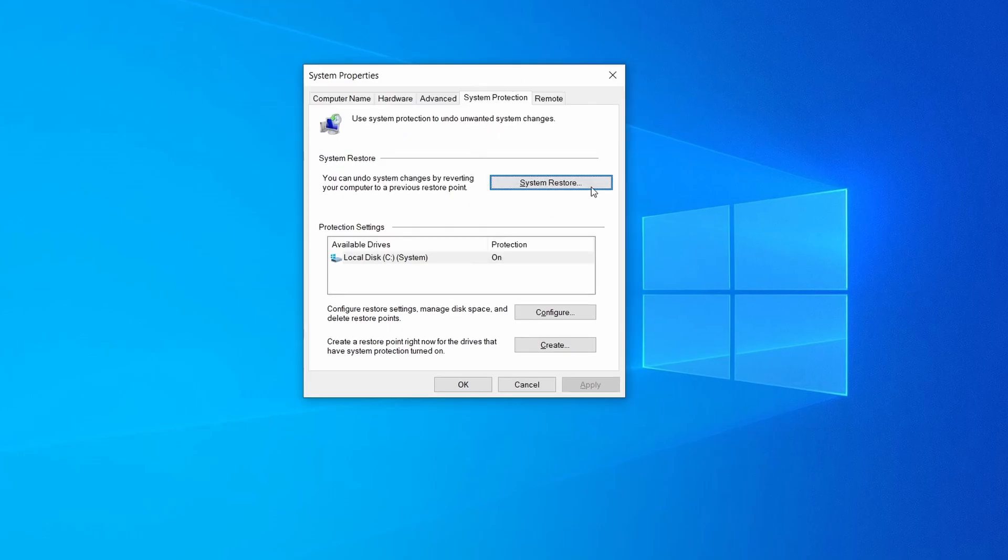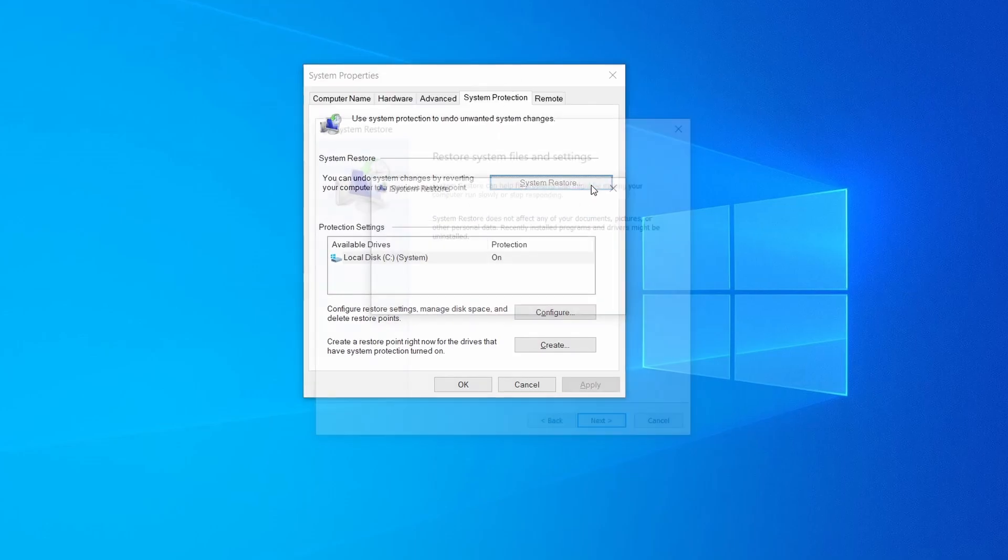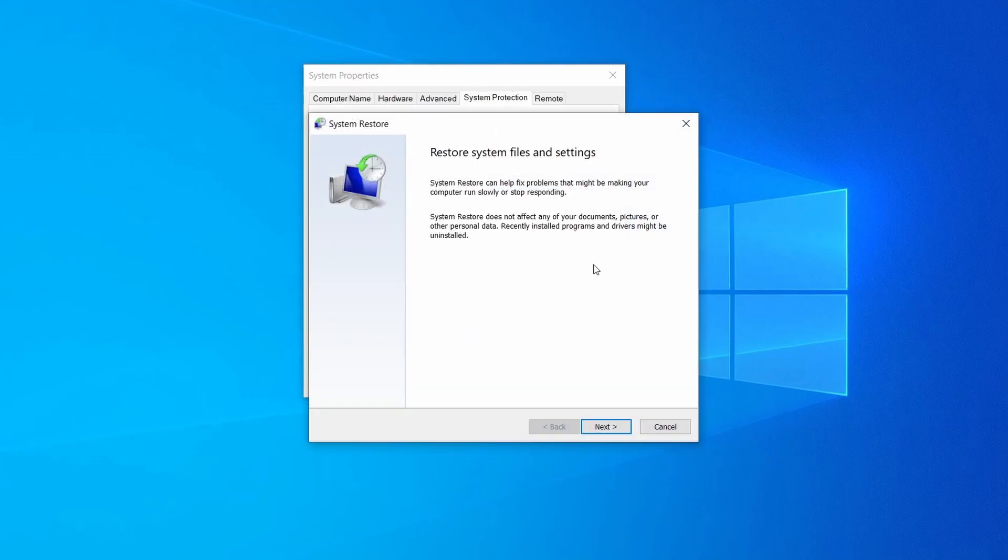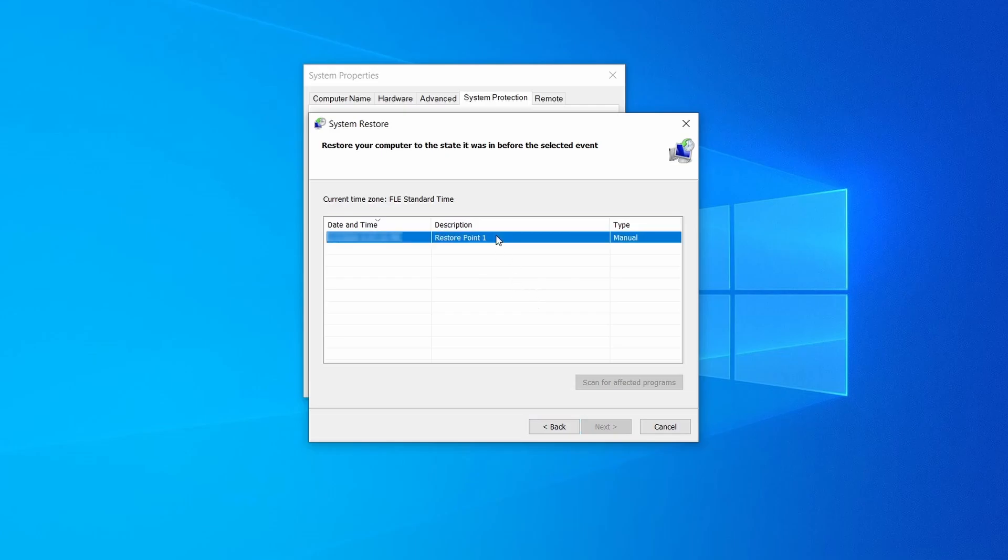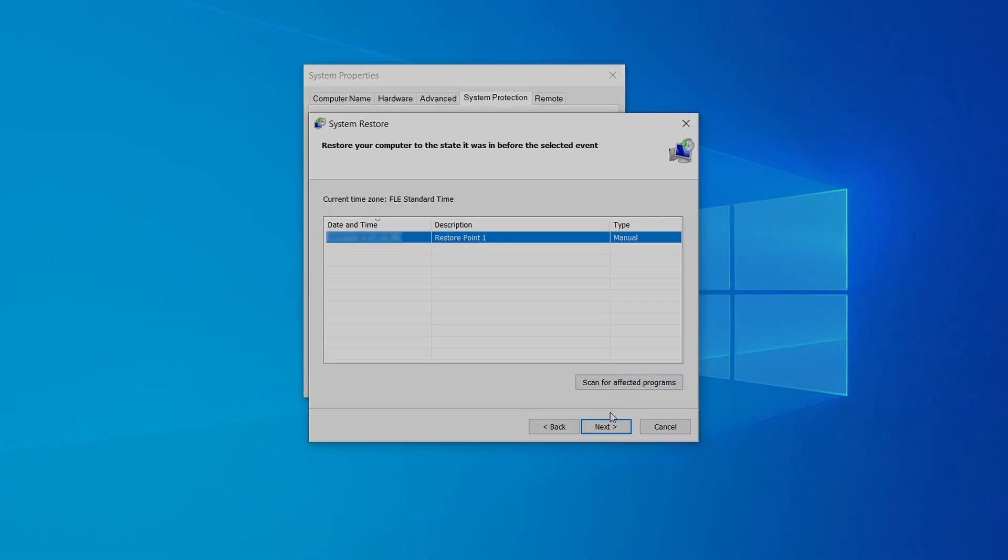If you want to restore a point simply click on system restore, click next, select the restore point you created, and click next again.